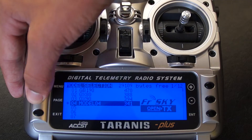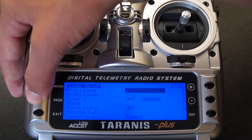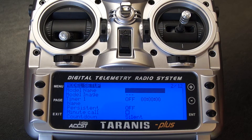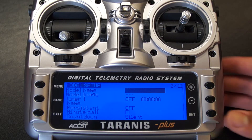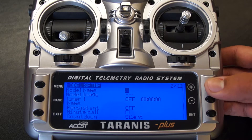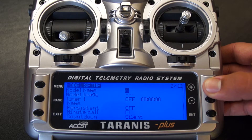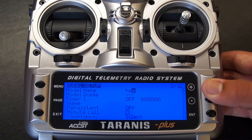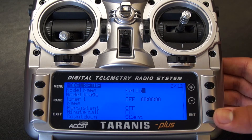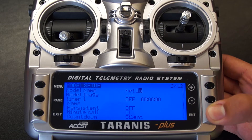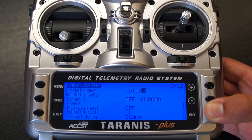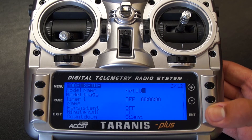Now you can hit page once and you will get to the model setup screen. Press enter and you can create a name. Hold enter to confirm that name.